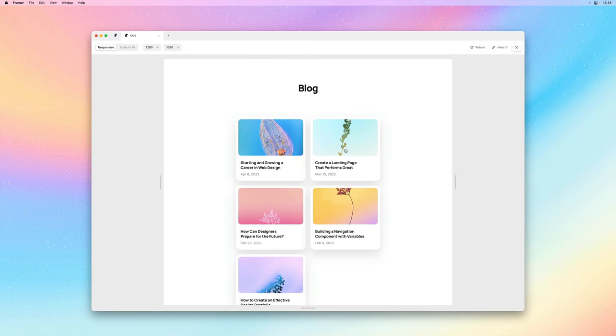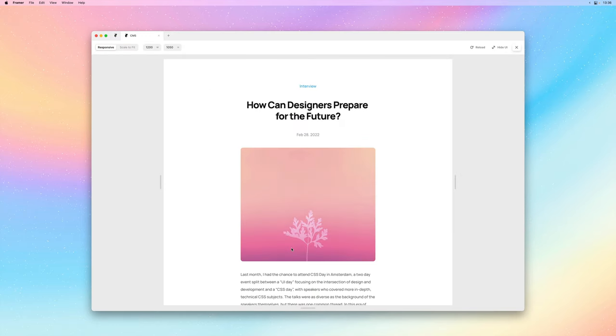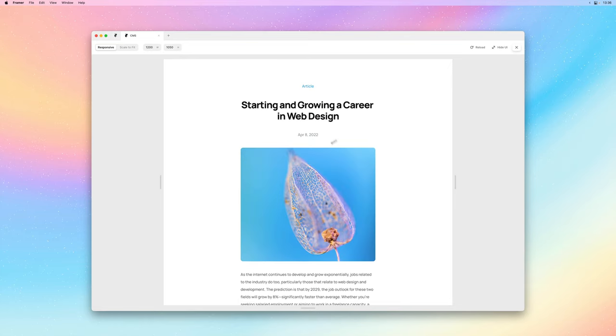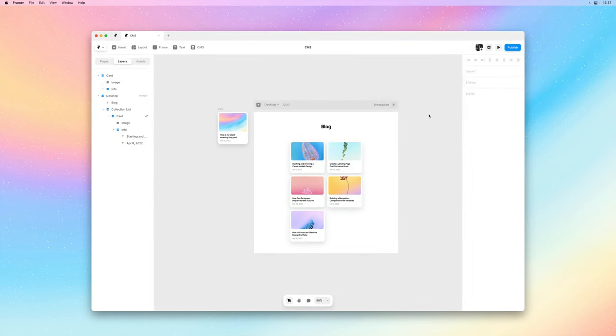And if we now give this a preview you can see that our links are working where now each card points to its respective detail page.